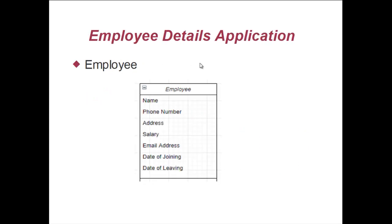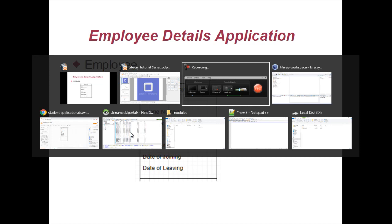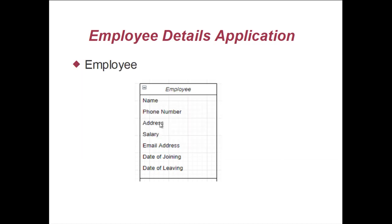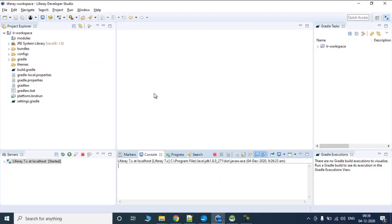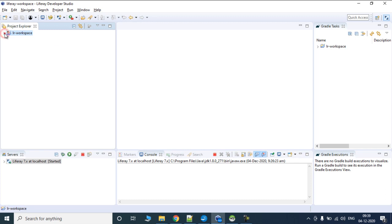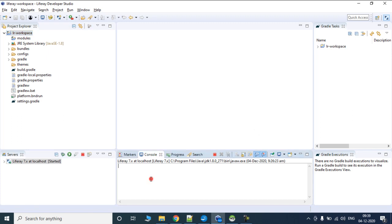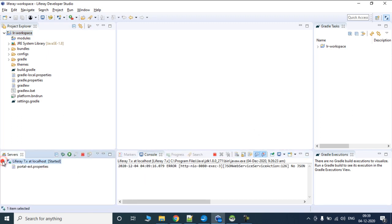We are going to create an application where we would have an employee and employee details saved in an employee table. First let's create a new Service Builder project. We have our Liferay workspace set up, our Eclipse started, and our Tomcat server up and running.